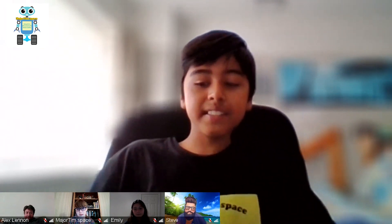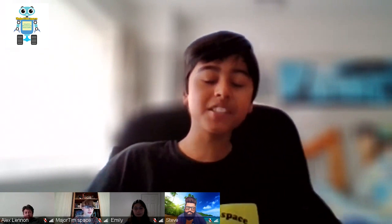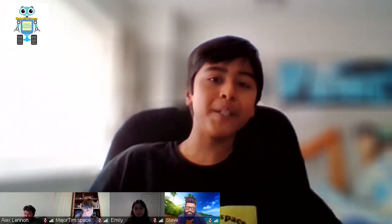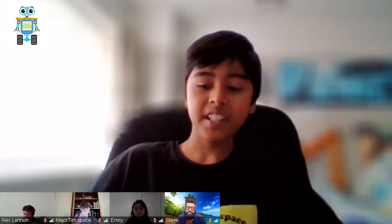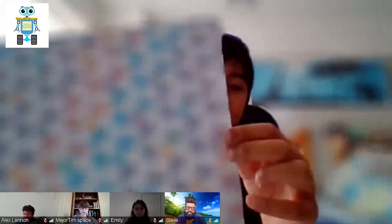Tessellations are used in architecture, kind of like mosaics. They're also used in various pieces of Islamic architecture, most notable of which being the Alhambra in Granada, Spain. Here's an example of the tessellations there.